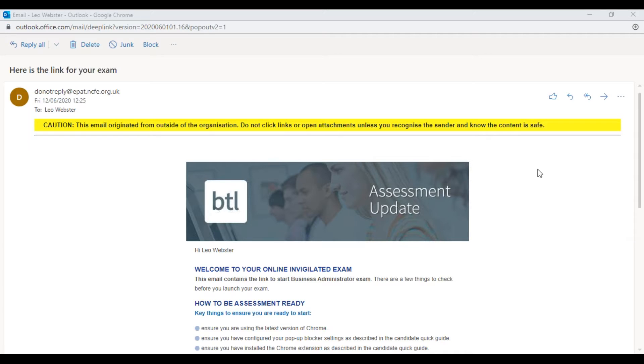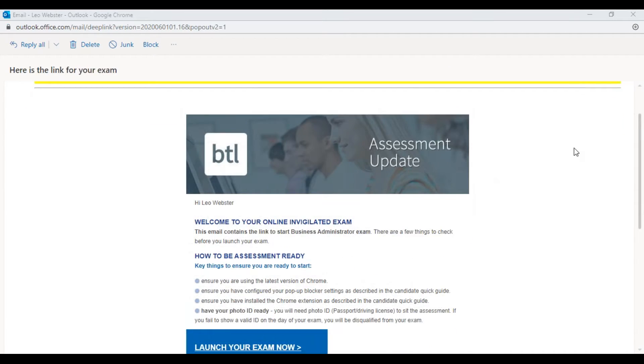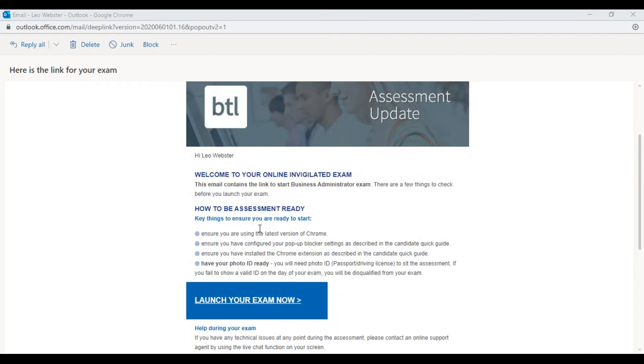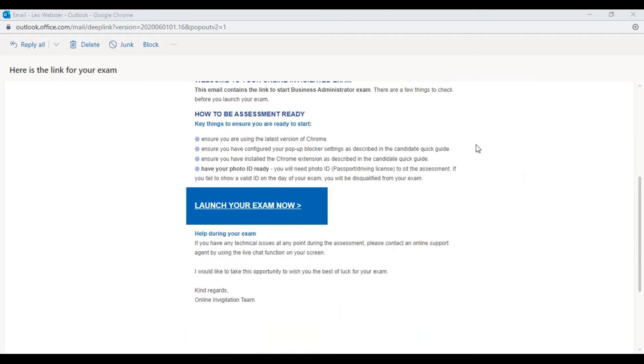You'll receive this email that says hello, welcome to your online invigilated exam. This email contains a link to start the assessment. There's a few things to check before you launch: ensure you're using the latest version of Chrome, ensure you've got your pop-up blocker settings described in the candidate quick guide.